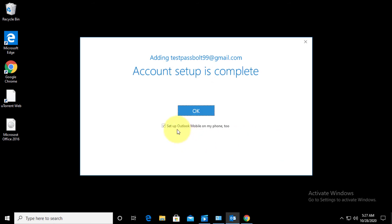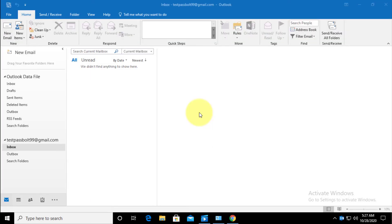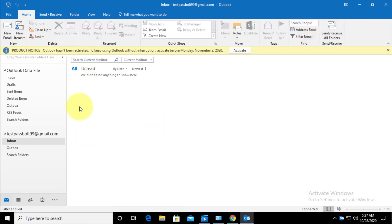And you can see my Gmail account is successfully added to my Outlook. So I'll click on OK. Now it will start downloading my emails.